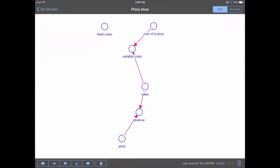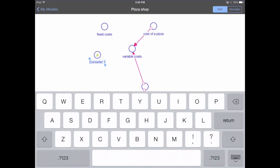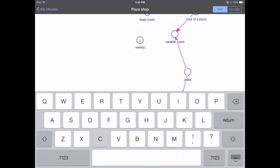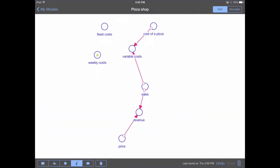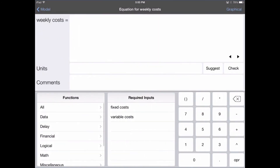Now we've calculated what our fixed costs and variable costs are, so let's sum them together to get our weekly costs. Let's create a new converter and call it weekly costs. We drag a new connector from fixed costs to weekly costs, and another connector from variable costs to weekly costs. Double-tapping on weekly costs, we sum them: fixed costs plus variable costs equals weekly costs. And again, let's suggest the units — dollars per week. Makes sense.